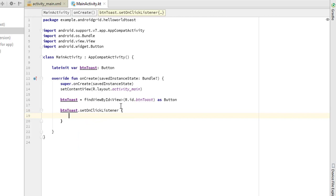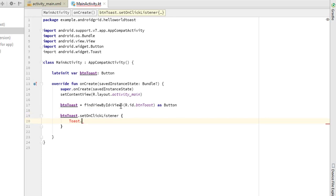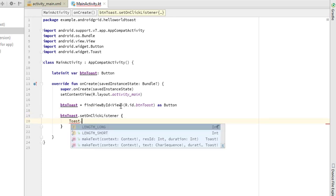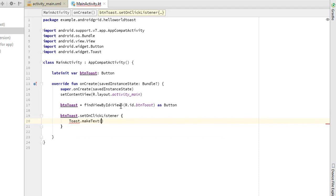So we can use Toast the same as we use in Java. So Toast.makeText, and we need application context, so we will use applicationContext.